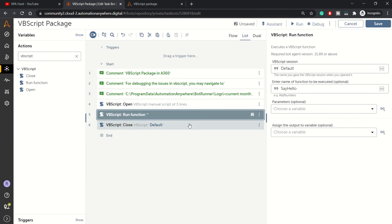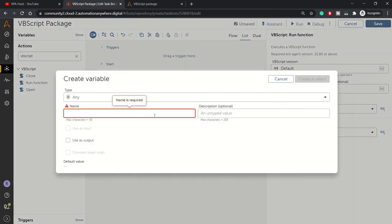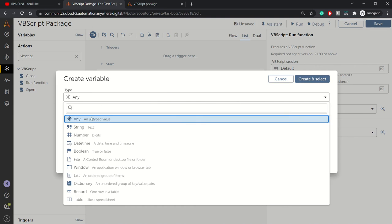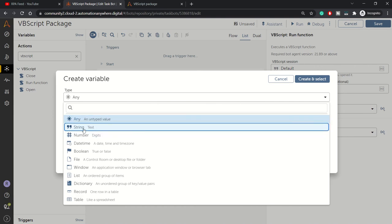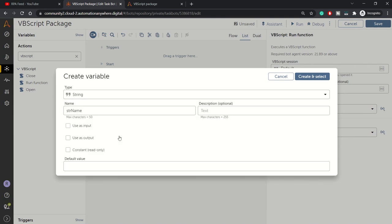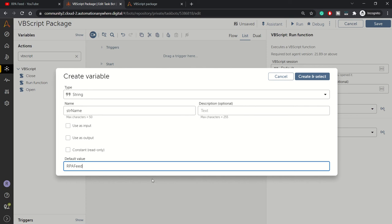In the parameter name, we need to create one variable of type string because we need to pass a name. So str_name, from type we'll specify string, and in default value we can provide any name. Let's provide RPA Feed as the default value.